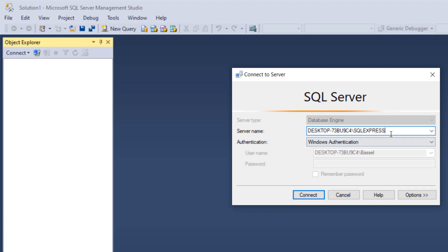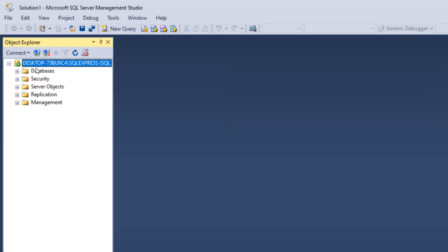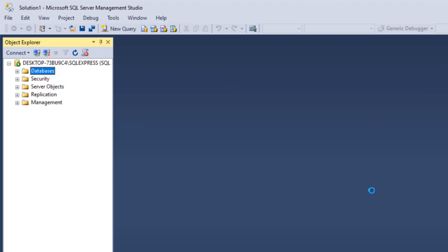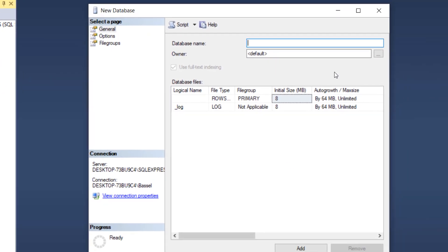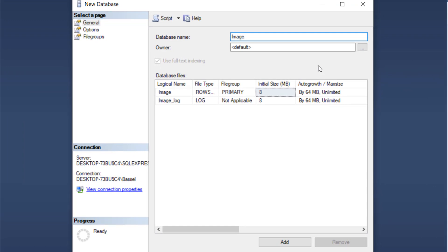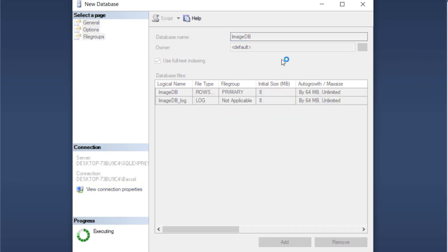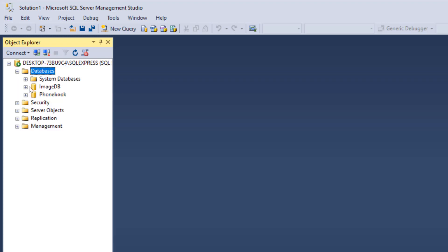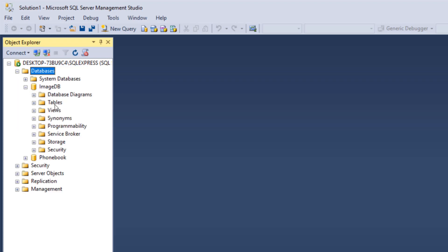We're going to connect to our server, but first I want to copy the server name because we're going to need it later in Visual Studio. I'm going to copy this, then hit connect and right-click on databases to create a new database. I'm going to call it imageDB. Then expand databases, expand imageDB, right-click on tables and click on table to create a new table.